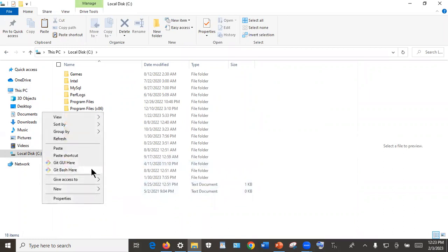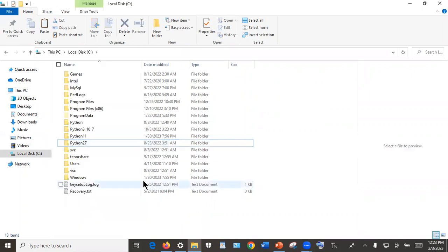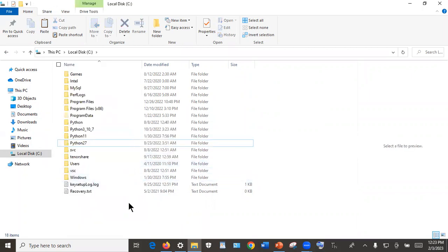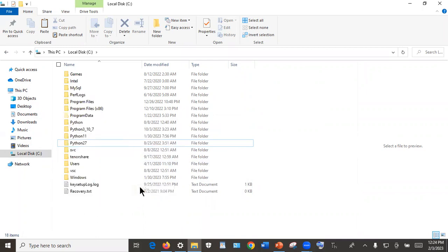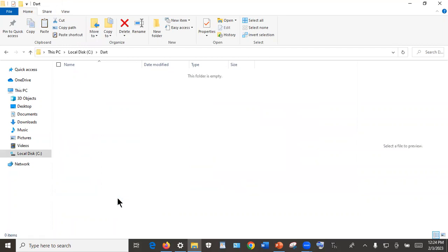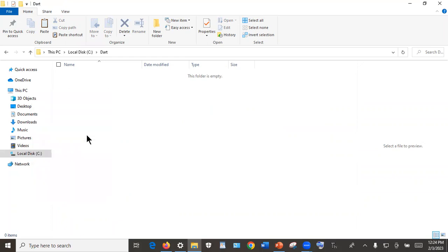After opening Local Disk C, I want us to create a folder and call it 'dart'. To do that, right-click on a blank area — don't click on an area where you have an icon. Right-click on a blank area, go to New, and create a folder. Name that folder 'dart', press Enter to complete. Then open the folder by double-clicking on it, right-click and paste the file we copied.